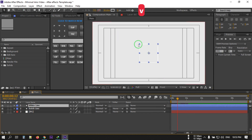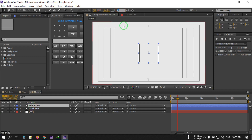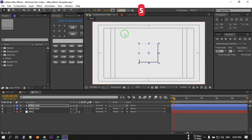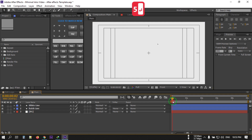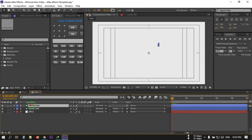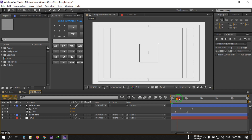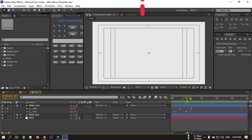Select this white layer and adjust its position. Go to Stroke and change its color — I'll set the stroke size to around 6 or maybe 5 pixels. Now press U to open the keyframes and drag them into position. This is our animation now.